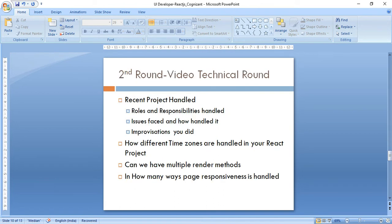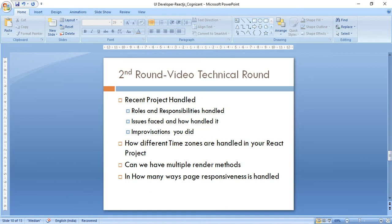The second round was scheduled for the second week and was completely a video technical round. After a brief introduction, I was asked to detail my recent project — my roles and responsibilities, issues I faced, how I handled them, improvements I made, and what I would have done differently. Then real work experience questions: how different time zones are handled in a React project, how page responsiveness can be handled in multiple ways — viewport, media queries, etc.